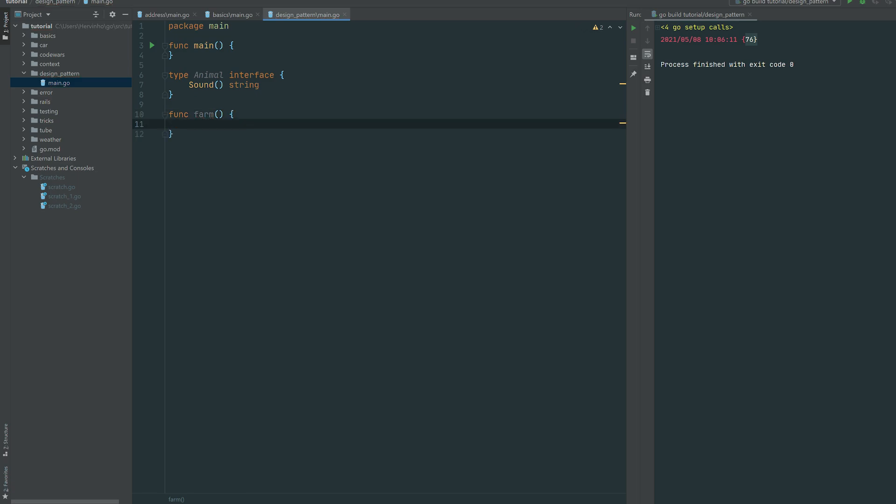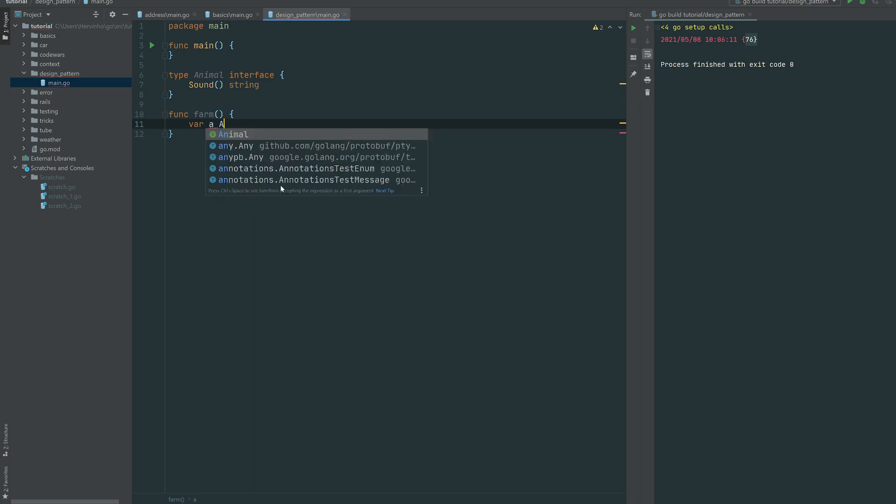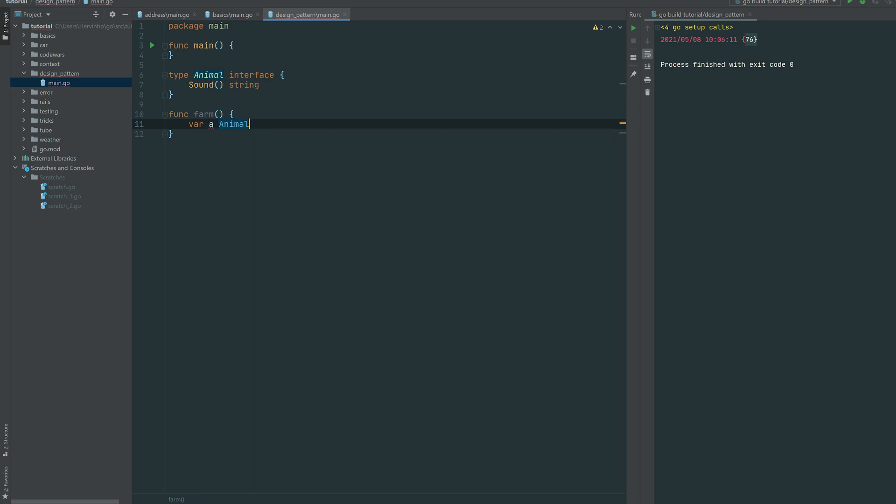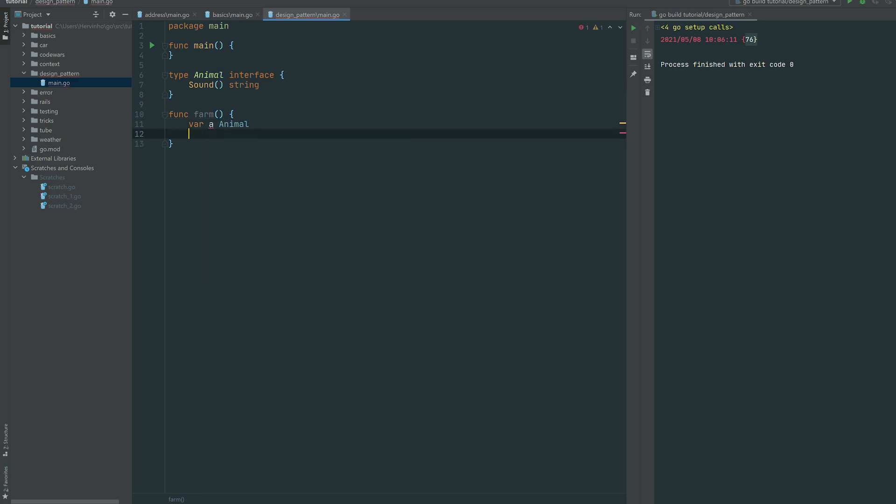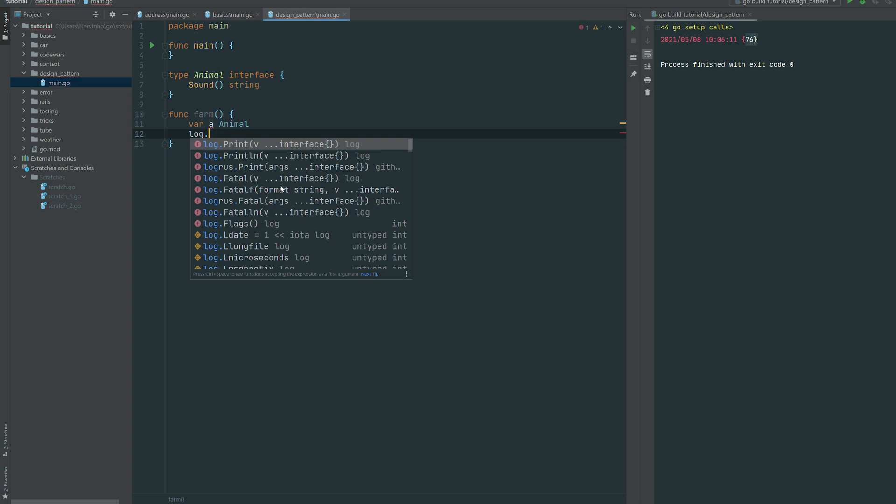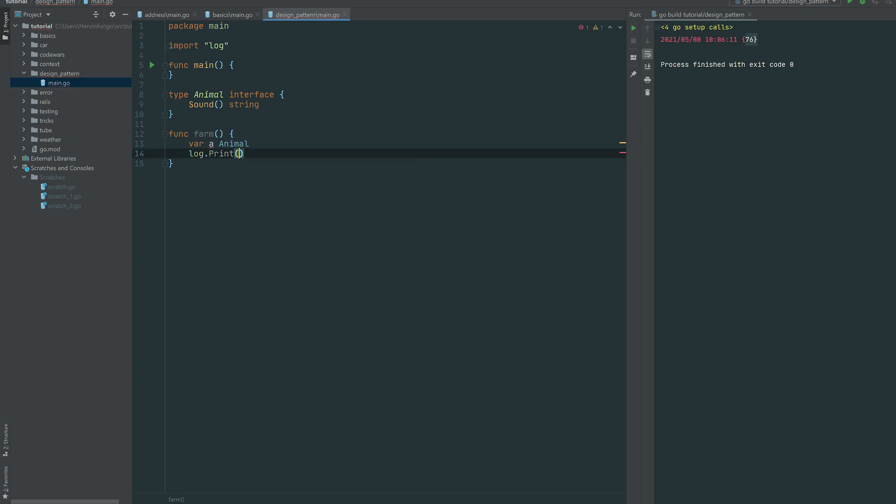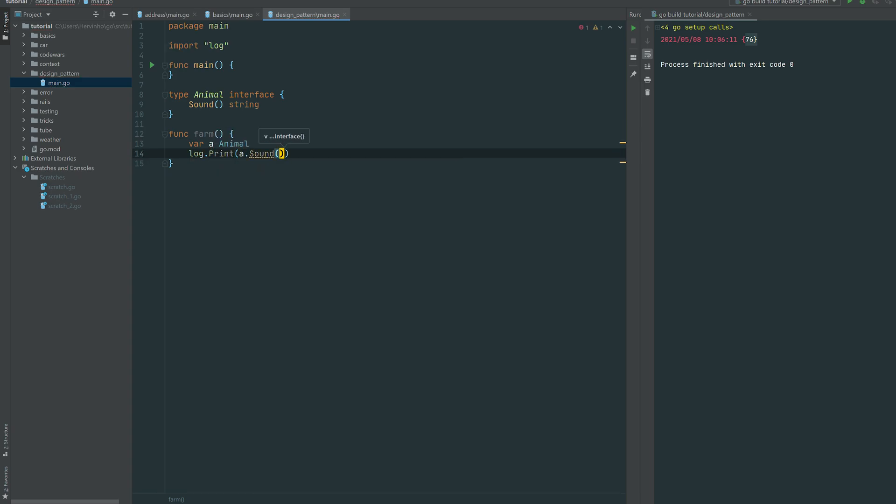So let's just call it farm. And then in farm, we take an animal and then just log print the sound basically. So we just do animal dot sound and that's it. So animal is an interface, so farm needs a concrete implementation of that animal.